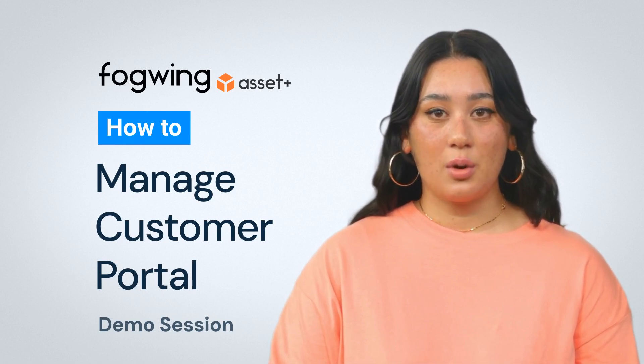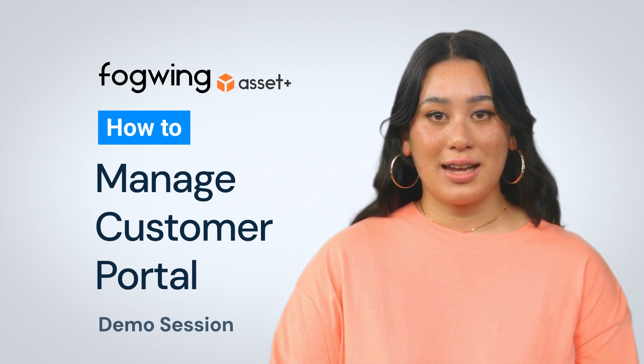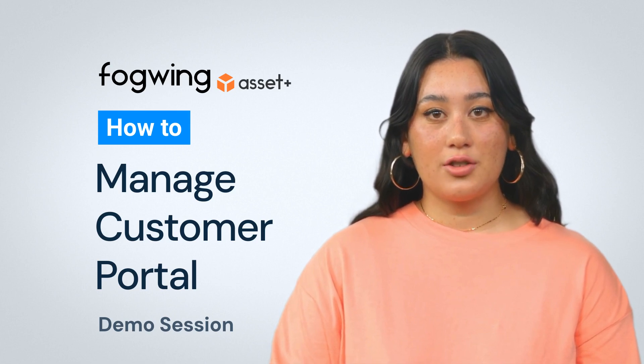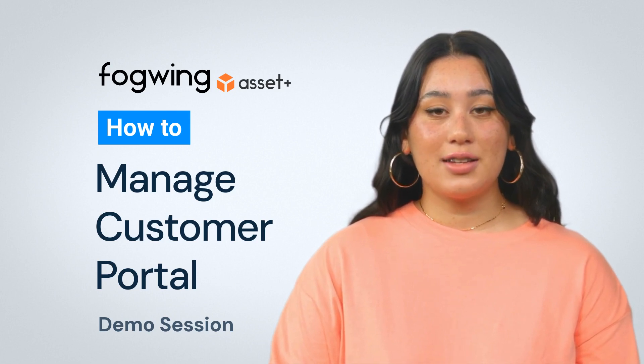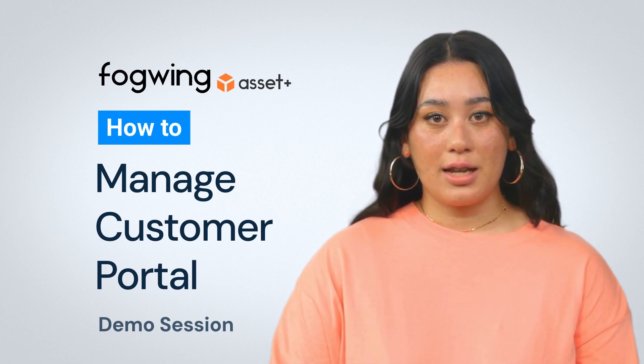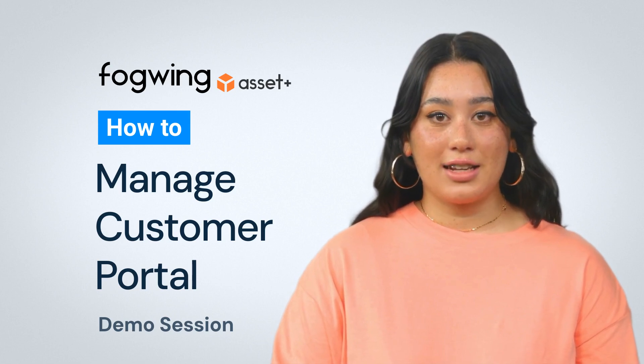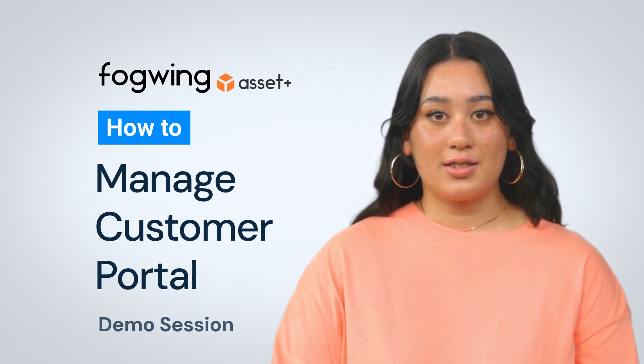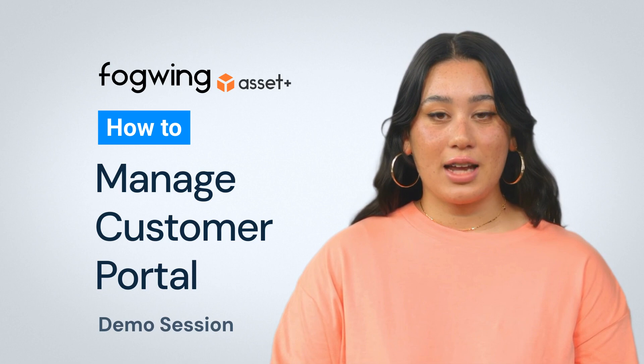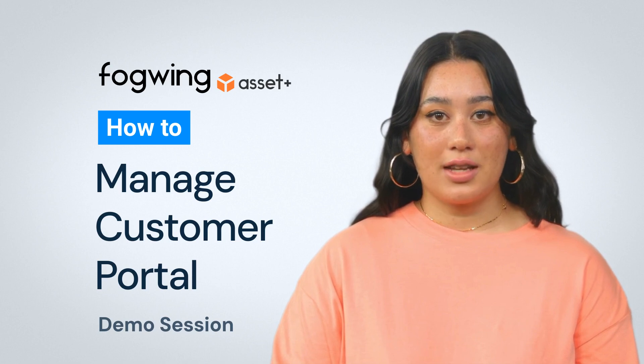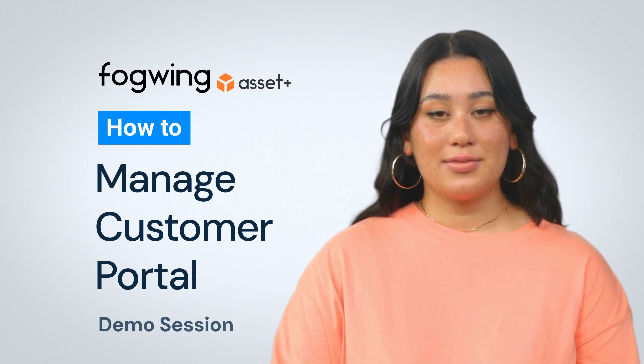Now, I will walk you through creating a customer portal in the Fogwing Asset Plus account so that your customers can raise maintenance requests online. It allows customers to submit service requests, track the status of their requests, and communicate with the maintenance team directly.